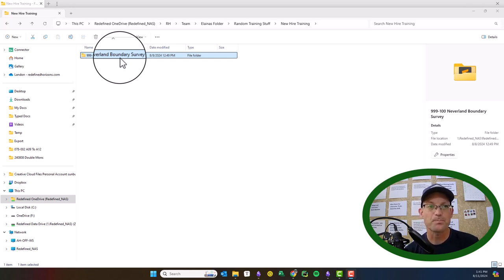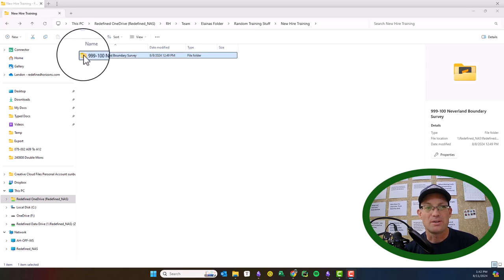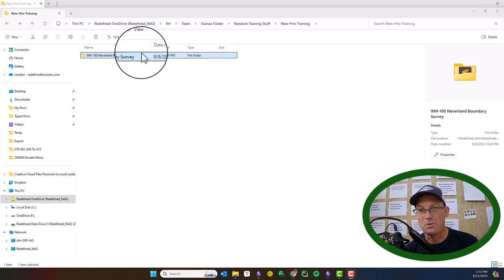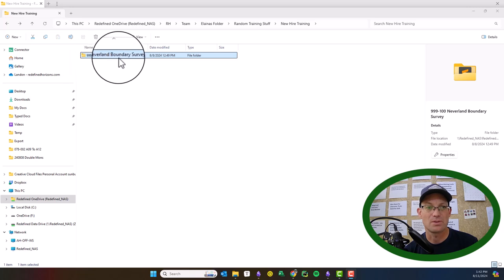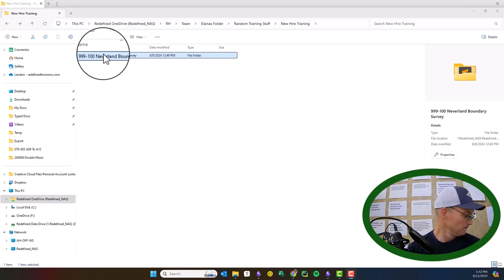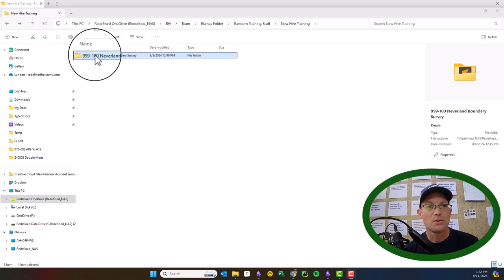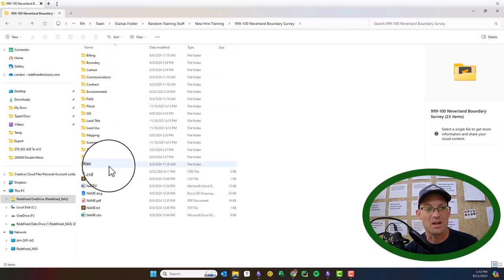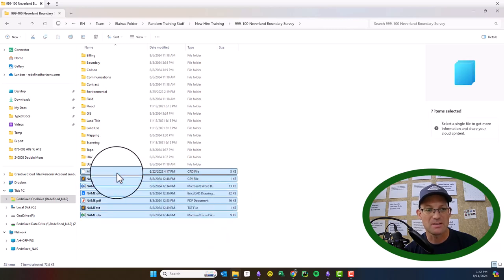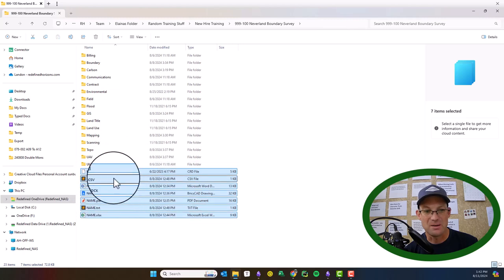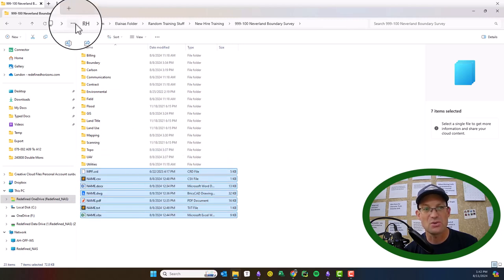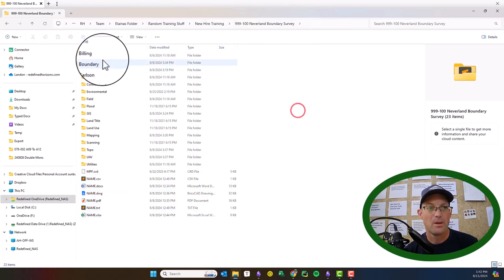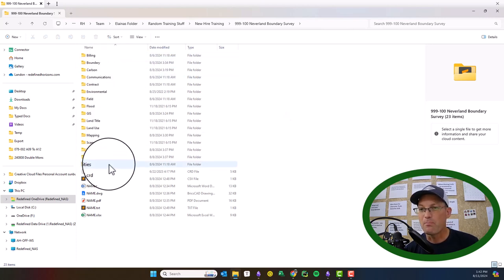I've got an example project here. This is job number 999-100, and the job name. That's our standard way to name job folders. So this is a survey boundary survey of Neverland - that's where Peter Pan lives if you don't remember. So we're going to open that up, and this is the set of top-level folders that we have. You will not typically see these files. Elena just has these in here as an example, so just ignore these files. There usually isn't any files at the root of this top-level folder here.